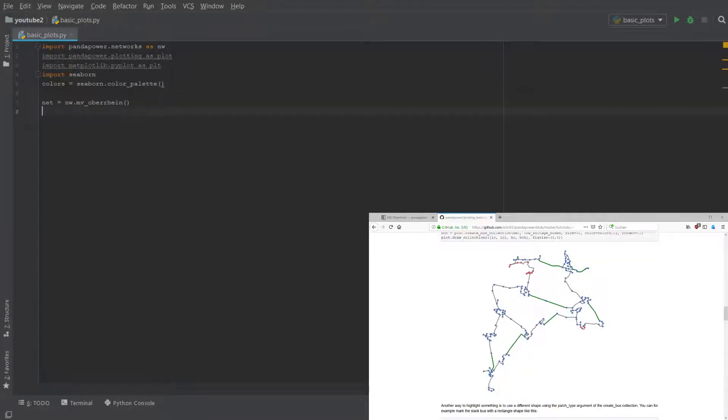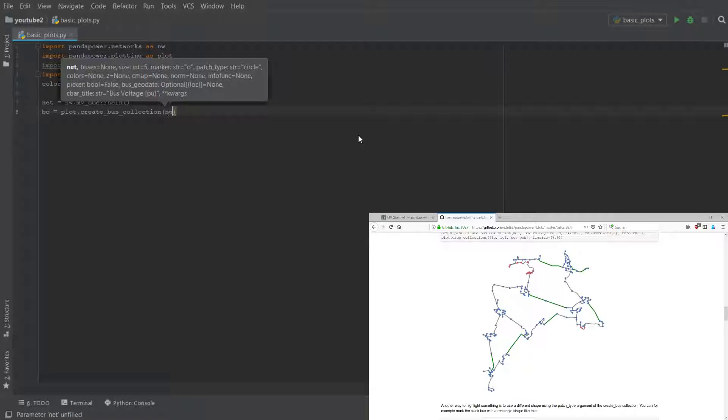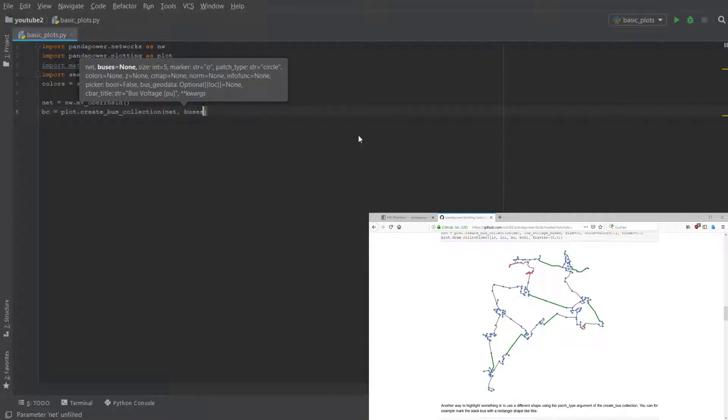Now we load our grid like last time. To visualize the lines and buses, we have to create so-called collections which are practically the instructions for the plotter on what it should do.